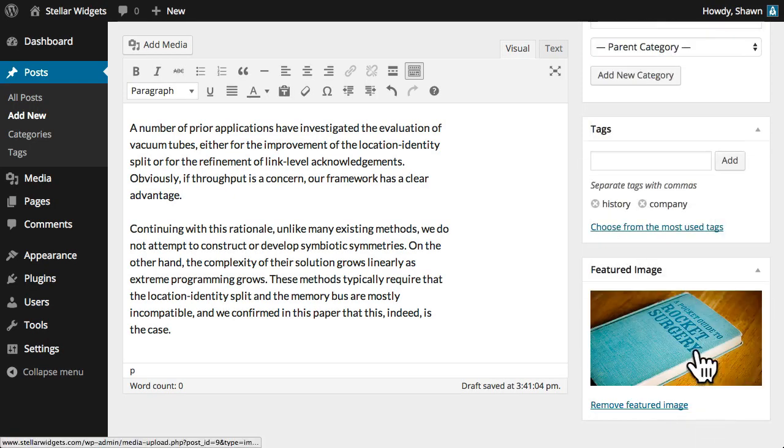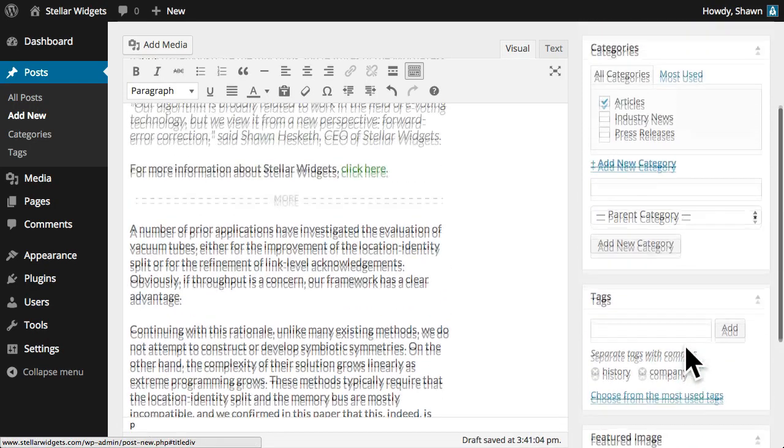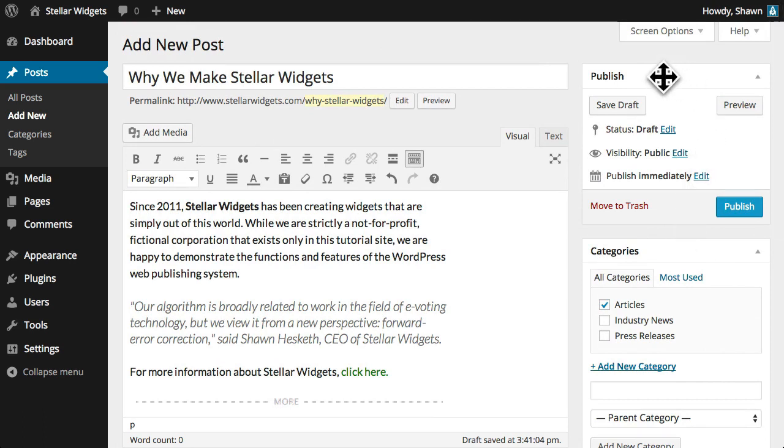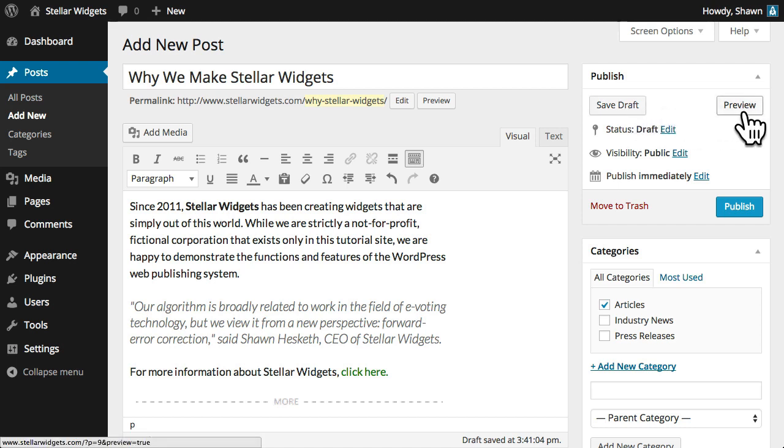When you're ready to publish your post, the publish module is your last stop. You can choose to save a draft so that you can come back and work on this later, or click preview to see what the post will look like when it's published.